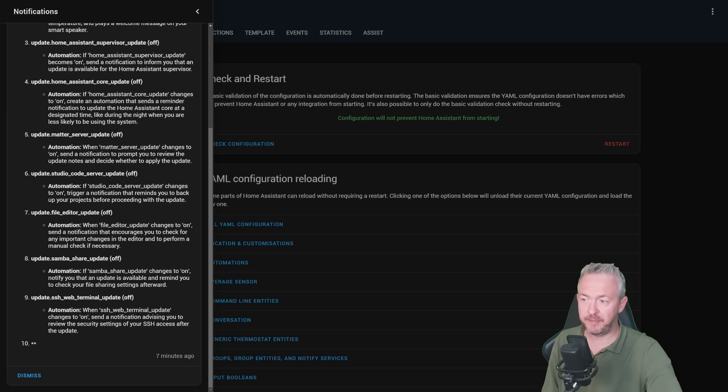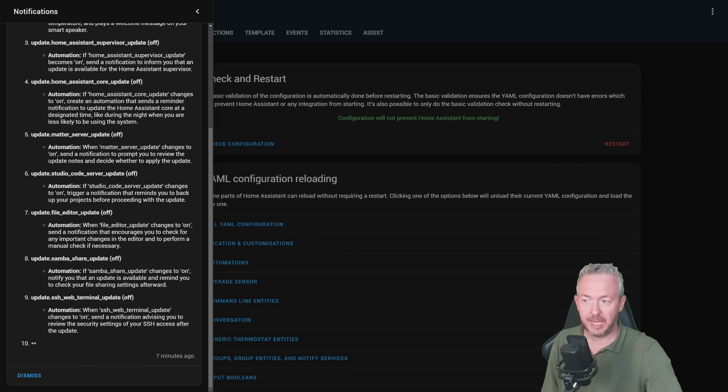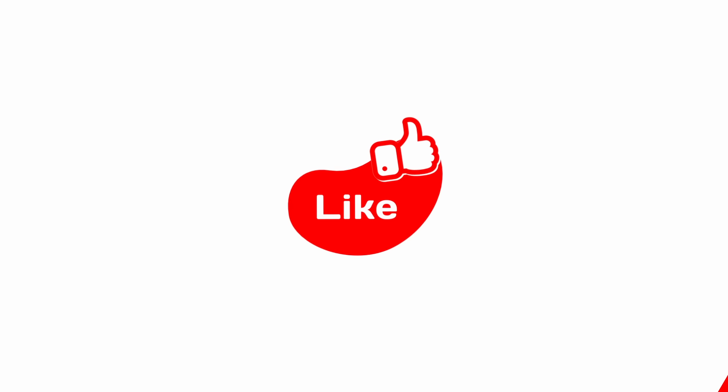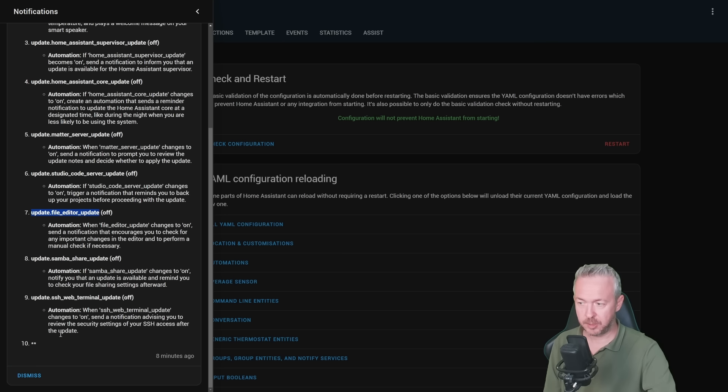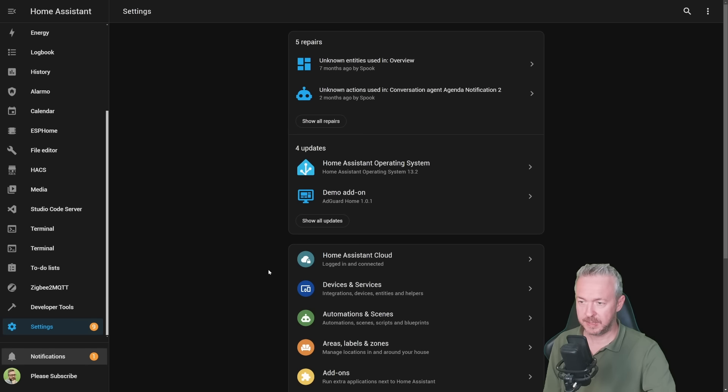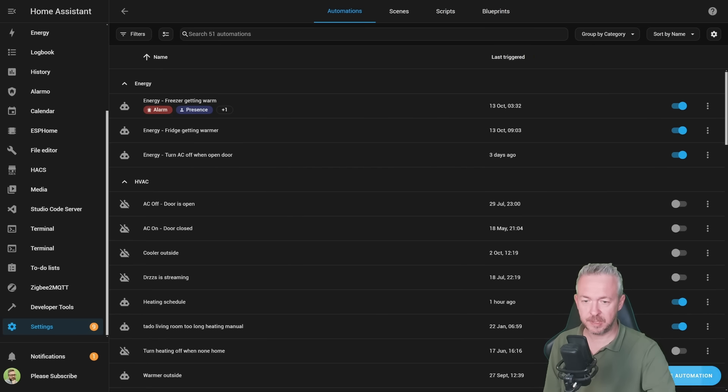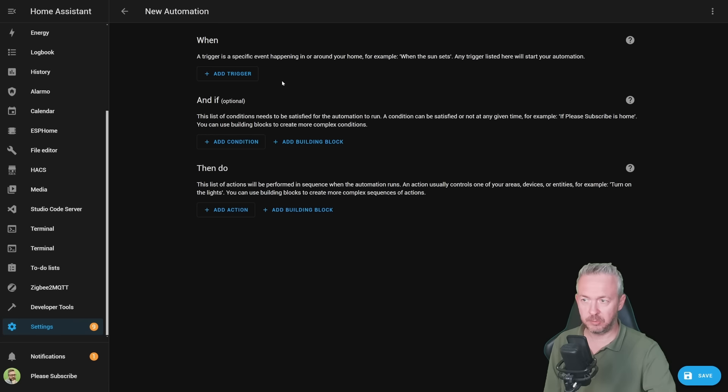On the other hand, if you are, you will receive notifications such as this one. This is another set of suggestions, which are better in my opinion. For example, when file editor update changes to on, send a notification that encourages you to check for any important changes in the editor and to perform manual check if necessary. Or I would rephrase it and do update of that component. Let's create this one, for example.